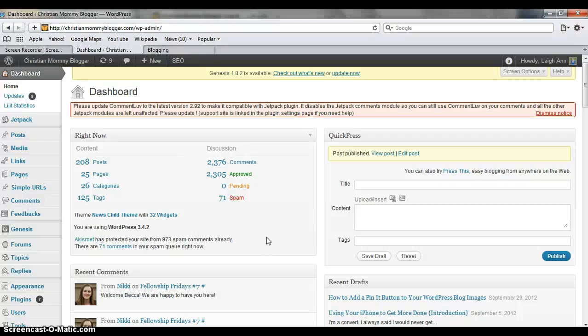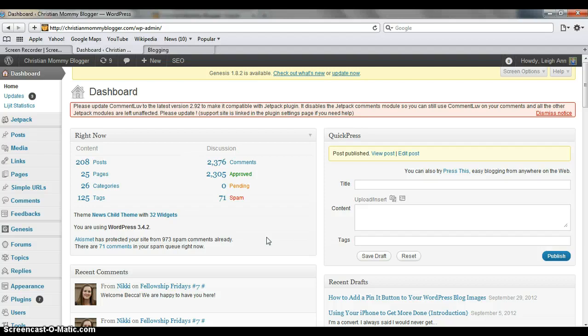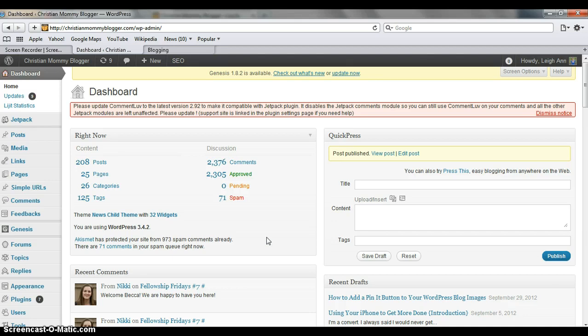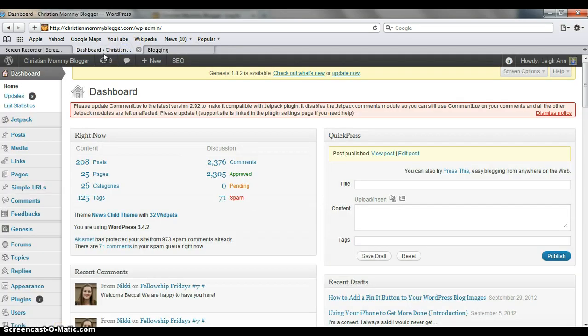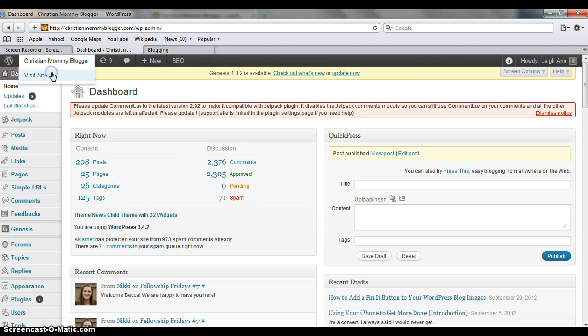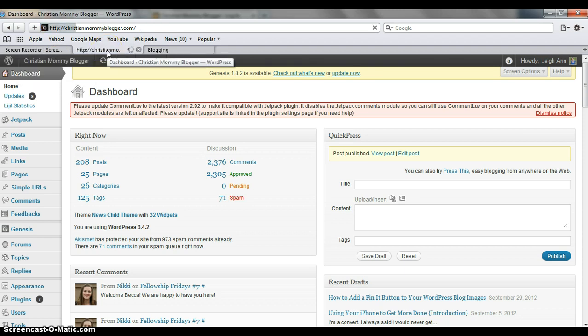Hi there, this is Leanne Dutton from Christian Mommy Blogger. I wanted to take a minute today to show you a really easy plugin that you can install on your website to help you increase traffic to your blog through the use of Pinterest. I had been seeing on many people's blogs that they had these pin it buttons on their site. And let me show you an example of what I'm talking about.